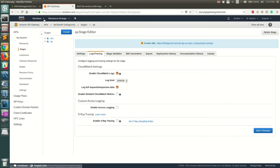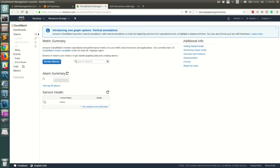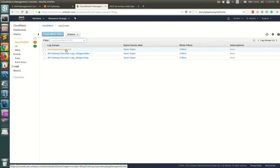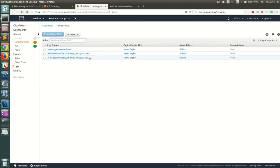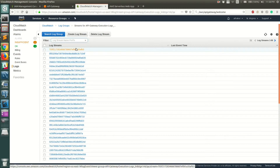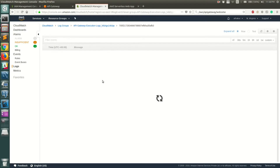Click Save Changes — this time there is no error. Now go to CloudWatch to view the logs. In CloudWatch, go to Logs and you'll see log groups have been automatically created. There are two groups — one for the dev stage and one for the QA stage. Click on QA.